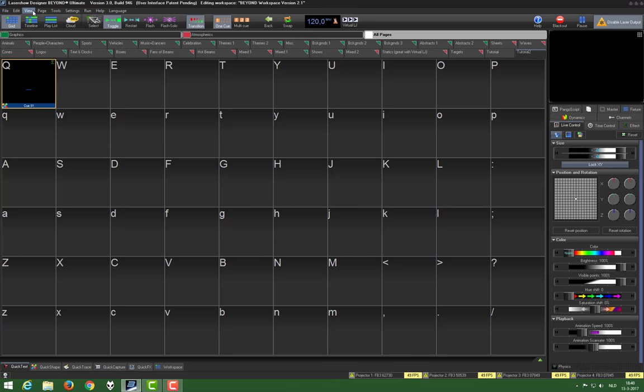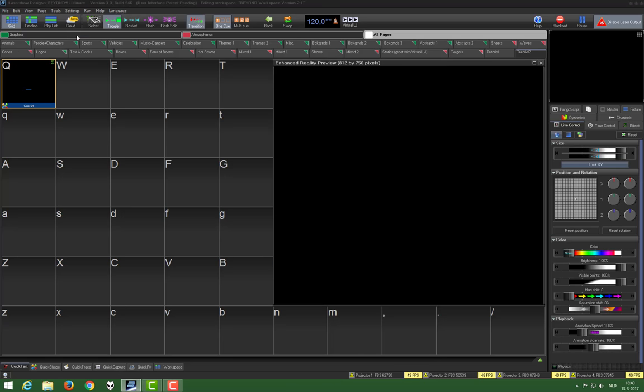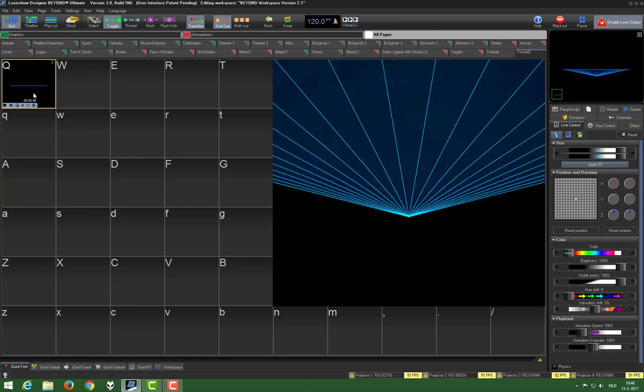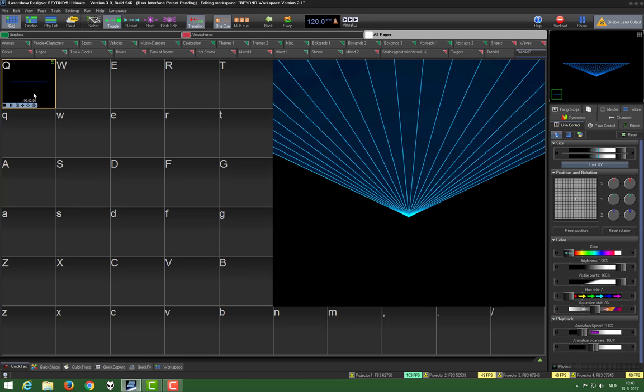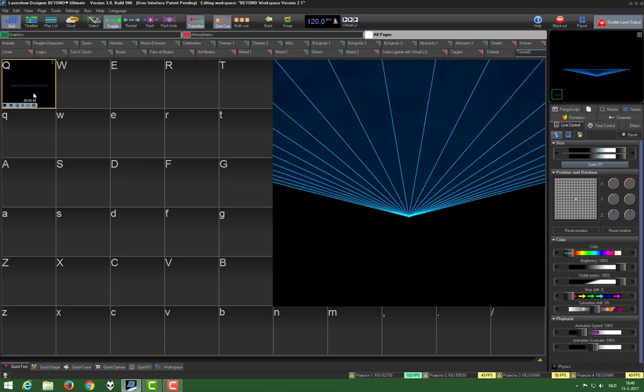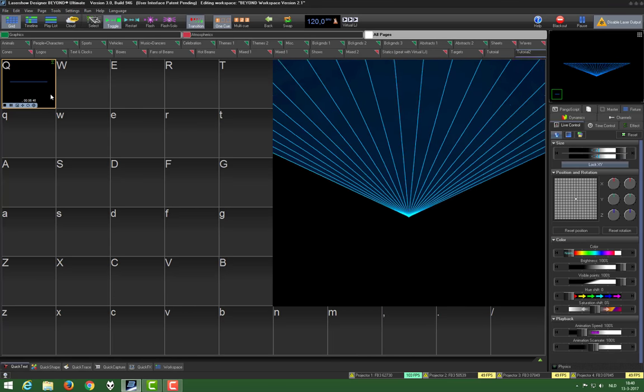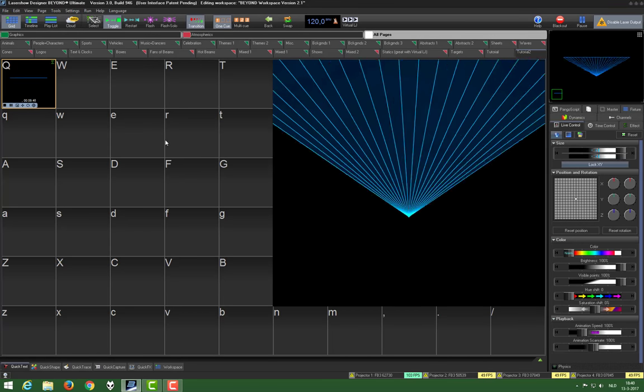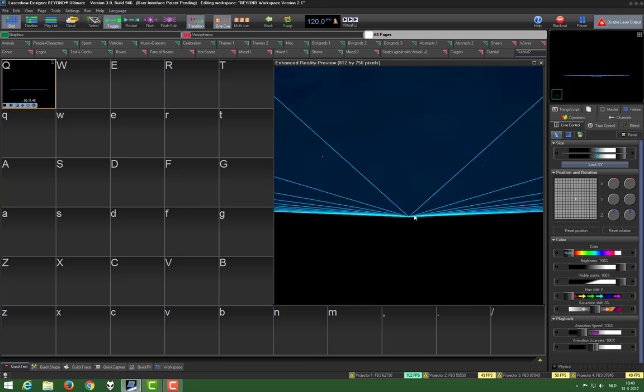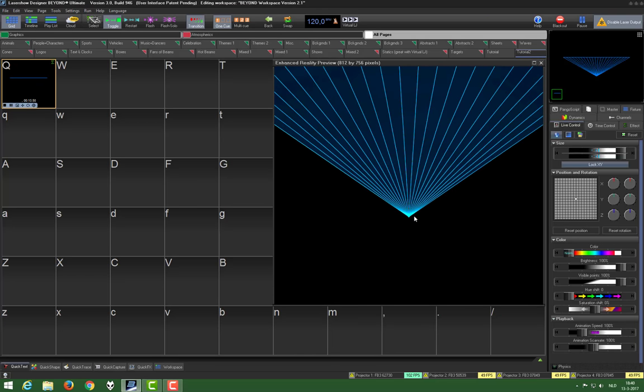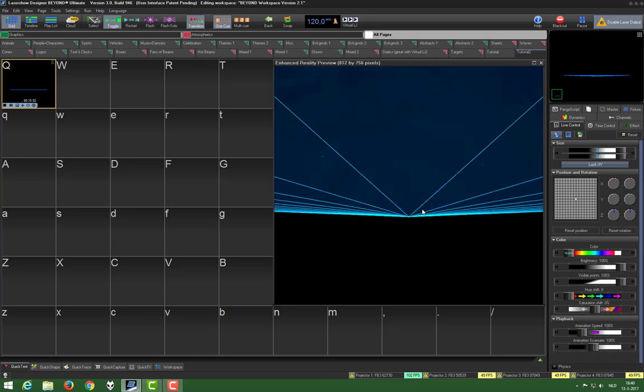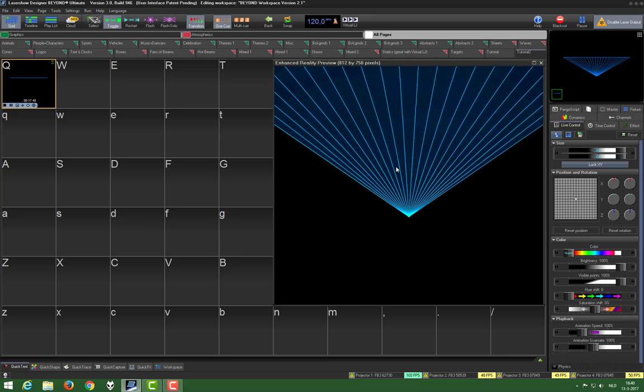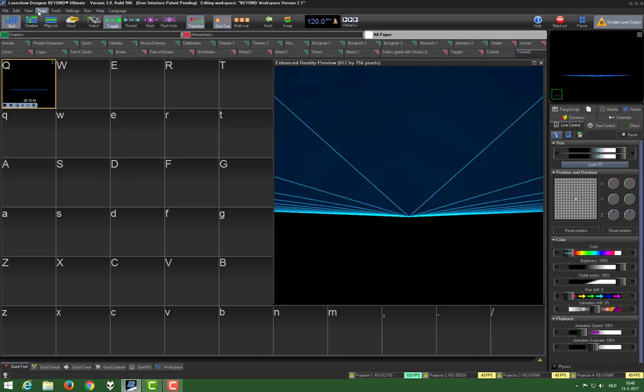We'll turn on the enhanced reality preview here to show you what's happening. It's not only moving up and down, it's also expanding to the side. I lowered the projector in the reality preview to have a good overhead view. You can also put it up in the middle here. I can show you how to do that.